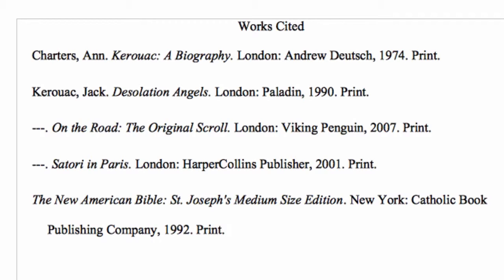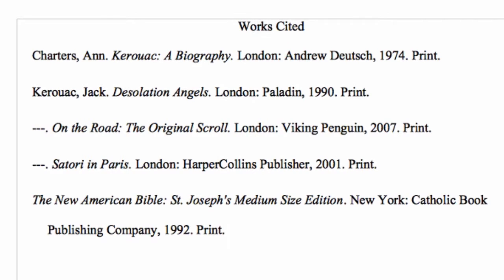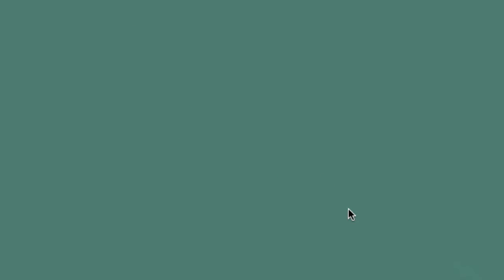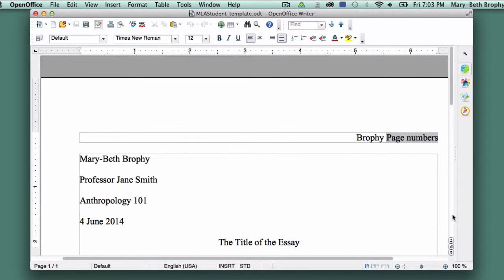Now that we've gone over the basics, let's get to the actual Works Cited page. Since we'll be adding it to the template we've been developing throughout this course, open that document now. If you can't locate the template, you can either go back to previous lessons or use the sample template provided in the supplementary materials section of this tutorial.